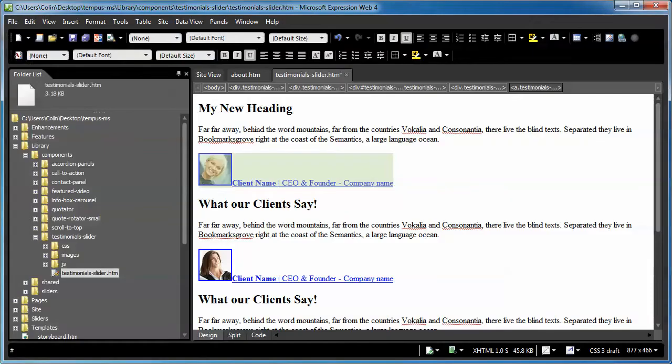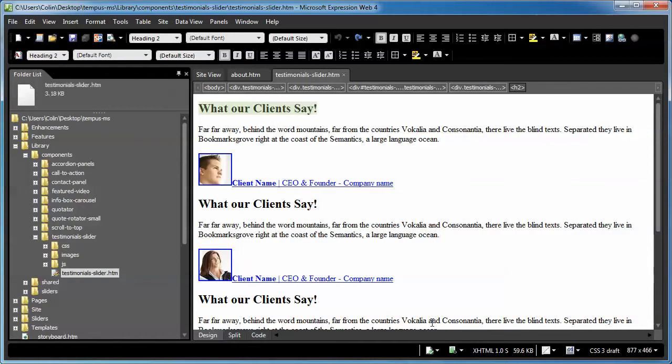Let's go to our editor and open up our library components testimonial folder and finally the testimonial slider. Okay, so let's put this page back to normal from my other tutorial that I was just working on.